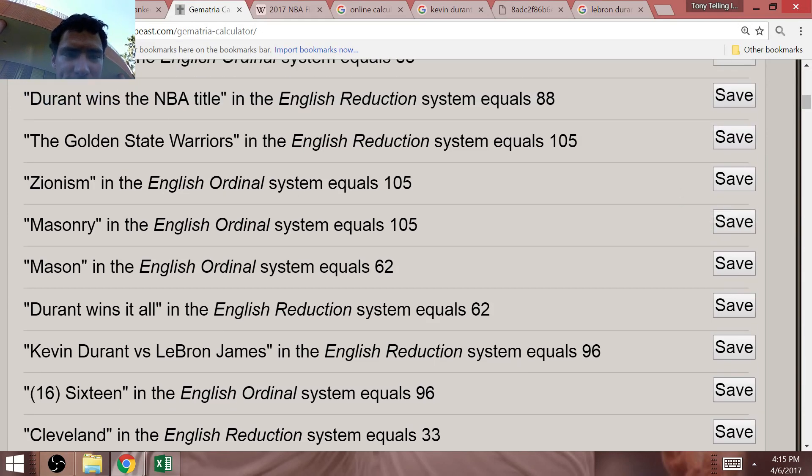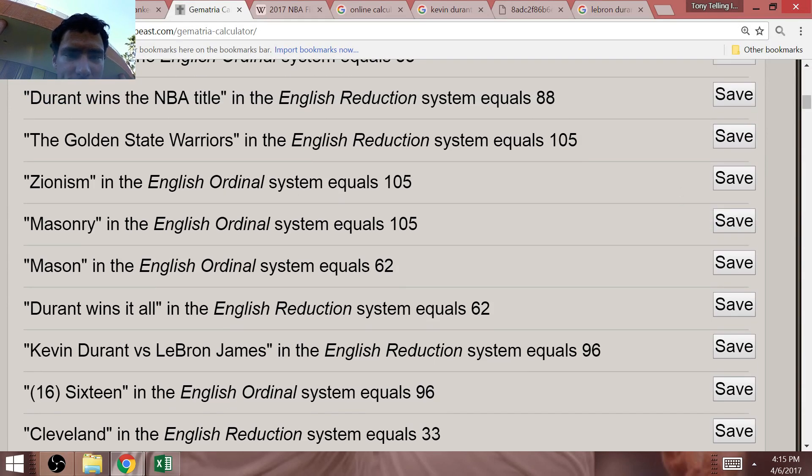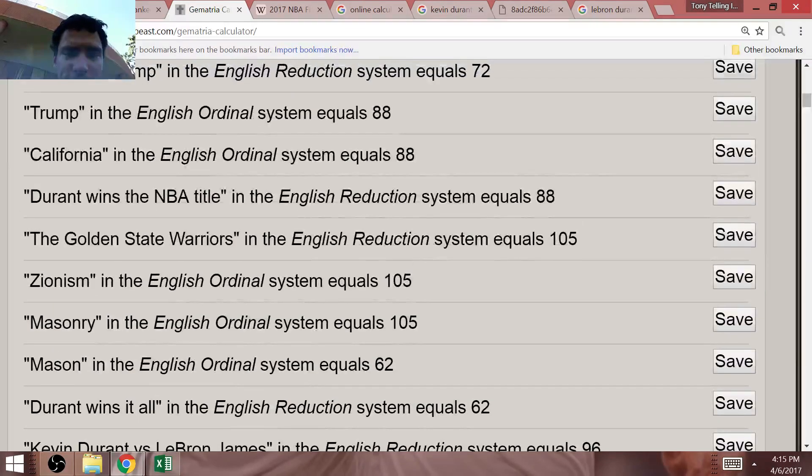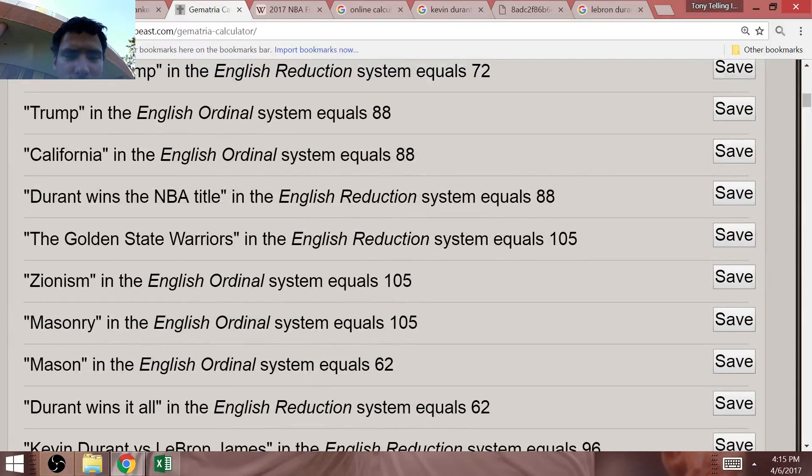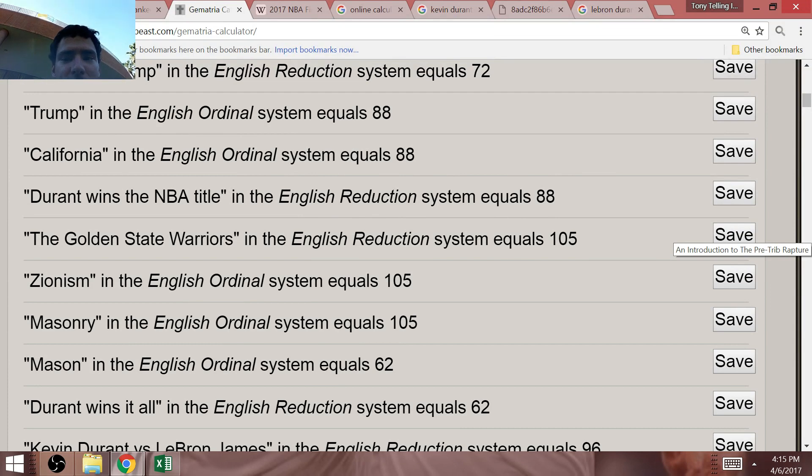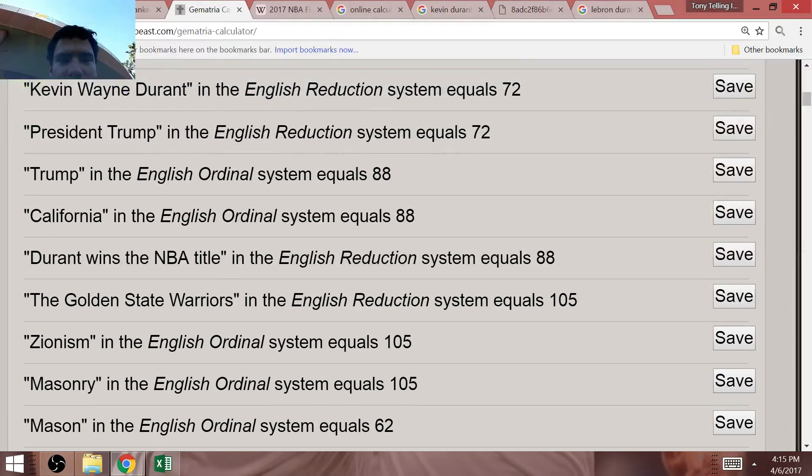It's very interesting that Mason equals 62. Masonry and Zionism, as well as the Golden State Warriors, all equal 105. These are all Masonic tributes from Mr. Kevin Durant. The number 88 is going to be really, really important also.